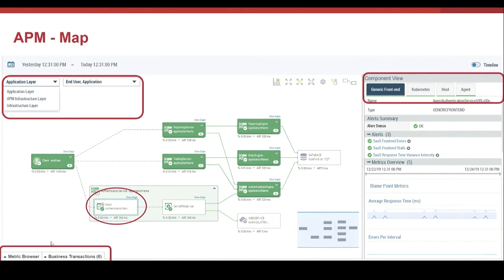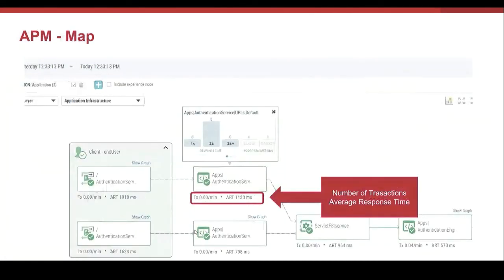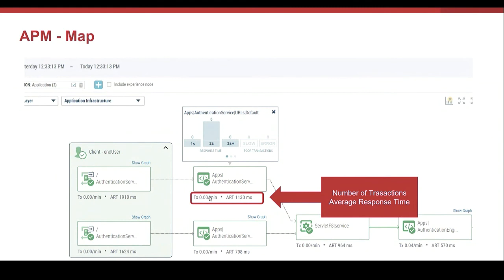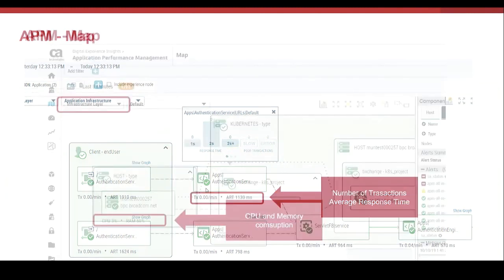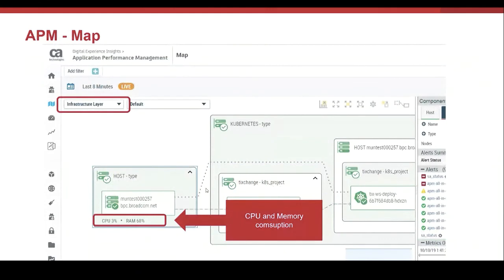At the bottom of the console, there is an access to the metric tree and the transaction trace detail. Now in the map, the component of the application shows the number of transactions and the average response time. This information appears in the application layer. If you select the infrastructure layer, now we have the CPU and memory consumption for each of the elements.